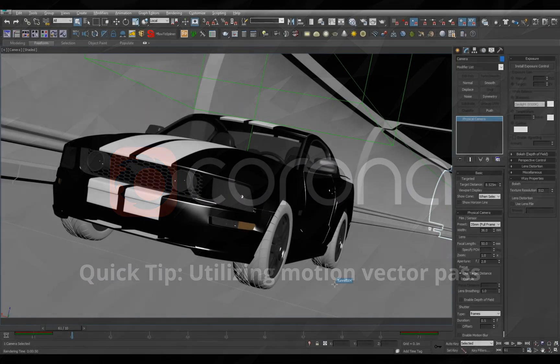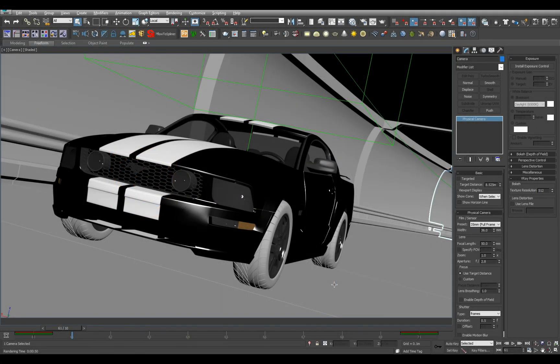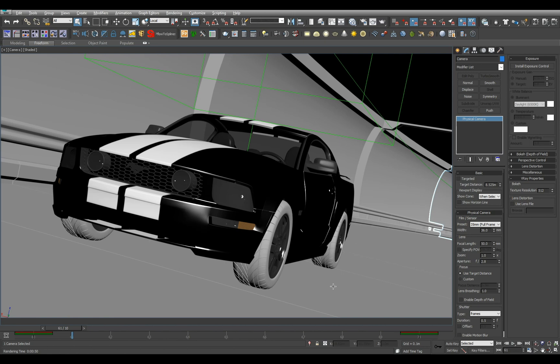Hey everyone, welcome to another Corona Quick Tip. Today we are going to quickly take a look at how to use motion vector paths in Corona and how to properly apply it in Black Magic Fusion.